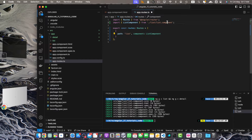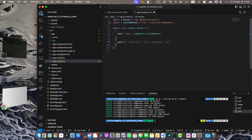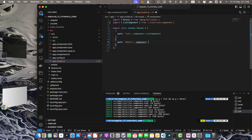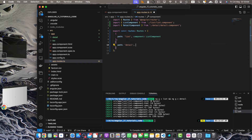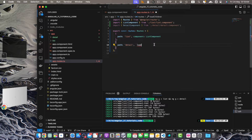Make sure to import the ListComponent. Now let's add another route with path 'detail' and component set to DetailComponent. In your case, maybe you are using modules or you may want to lazy load this component. In that case you would use a different property called loadChildren, and you would need to create a module for that component. So let's revert it back to the direct component approach.